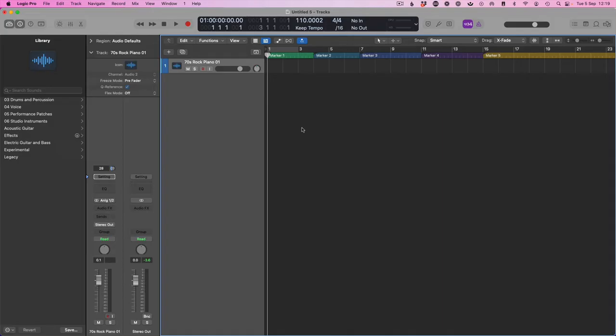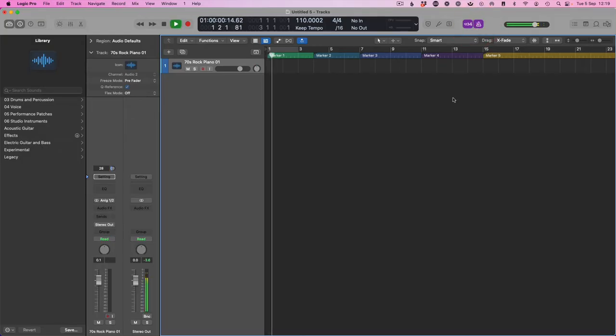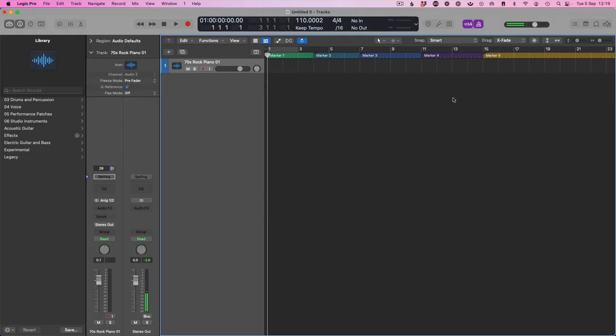The first thing you want to do is make sure that your click track is enabled on playback. So when I press play, I hear my click track. Brilliant.